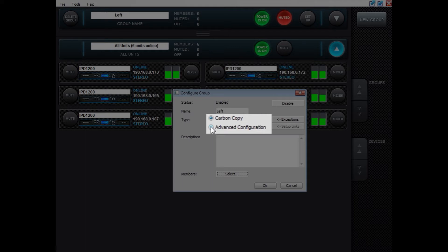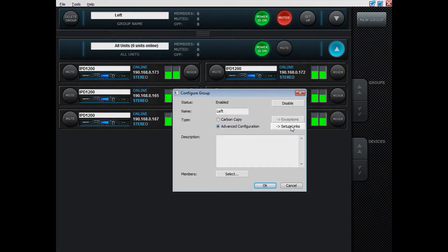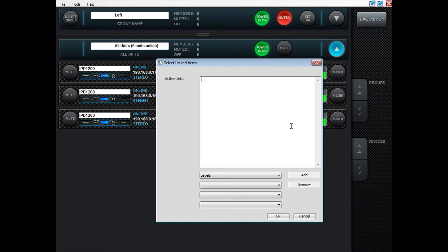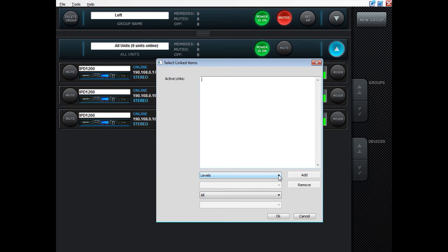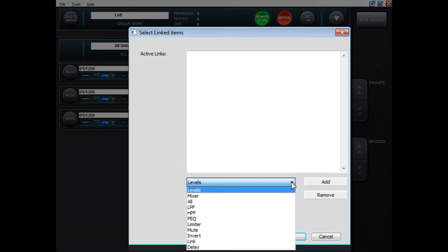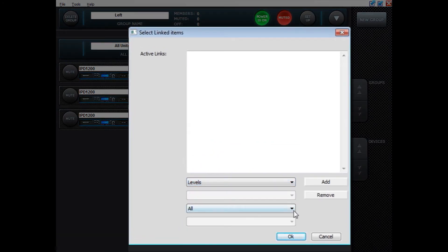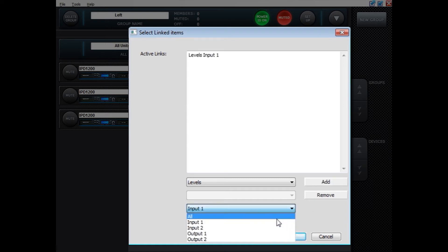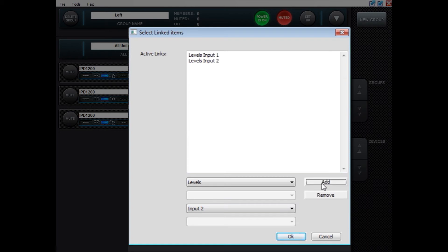To do the latter please choose advanced configuration and then press setup links. You can now add the functionality of the IPD that you want to have simultaneous for all the amplifiers in that group. For instance maybe we want to have levels and we want to have input. Press add. Then input 2. Press add.